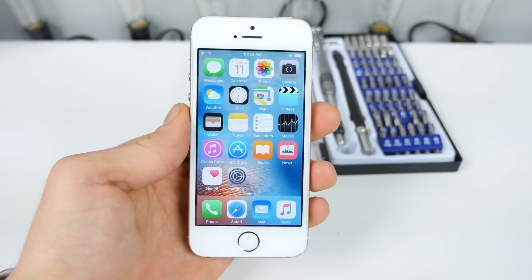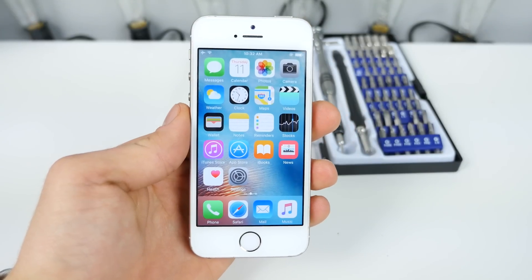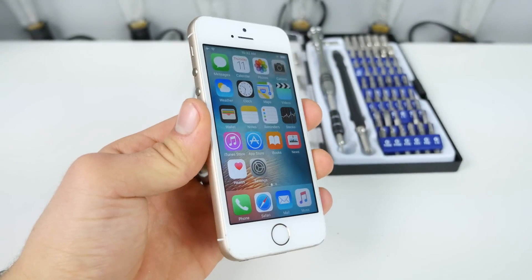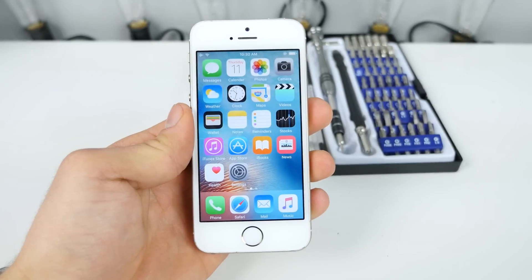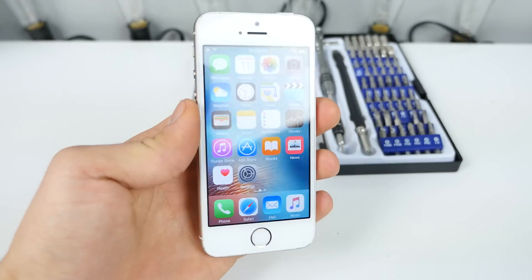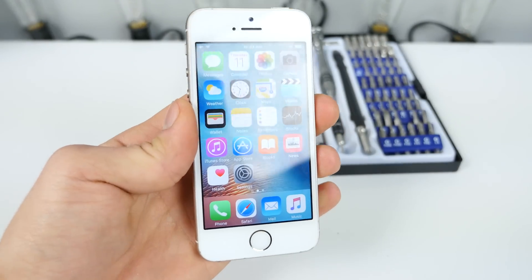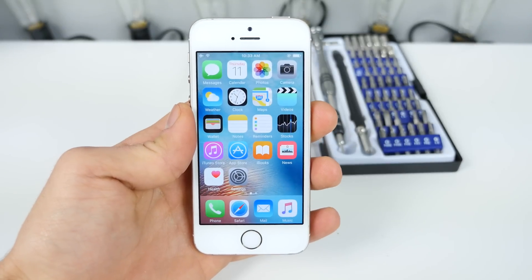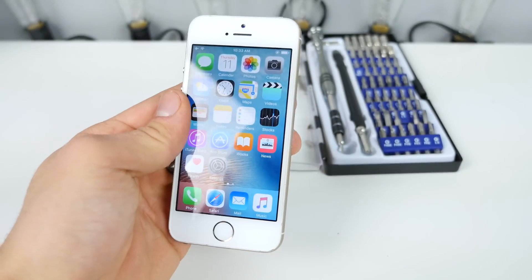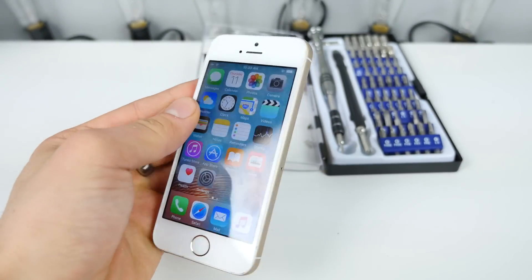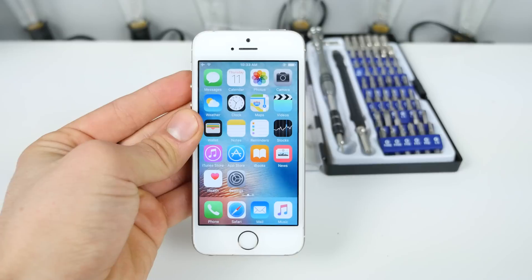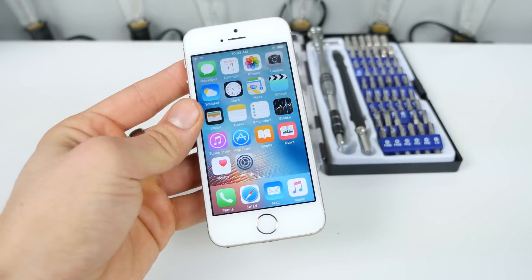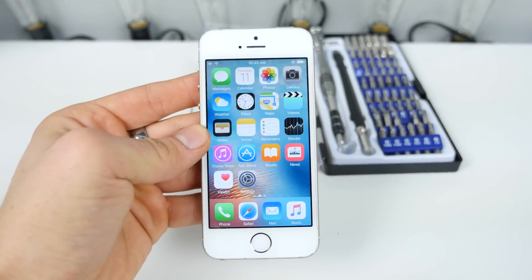What's up guys, EverythingApplePro here, and it's coming to my attention that there's a new bug in iOS — or newly discovered — that permanently breaks your device. For informative purposes, I will be recreating this bug on my iPhone 5S and show you how it's done and what can be done to fix it.